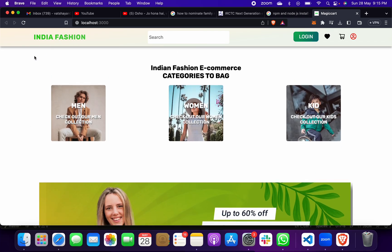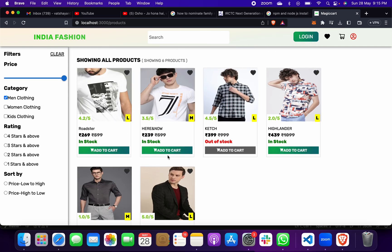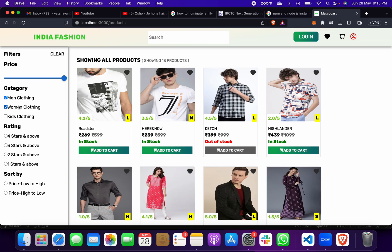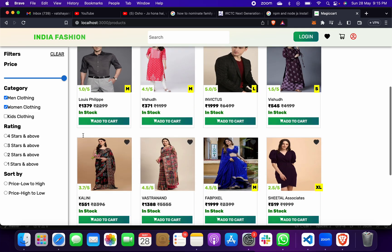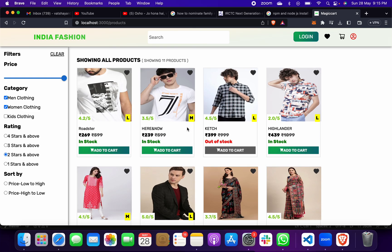Then, if you don't want to login, that's fine — you can click on the Men section and check Men's clothing, Women's clothing, 4-star, 3-star — everything is available for browsing.